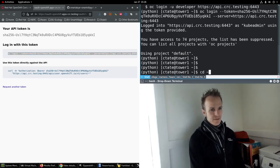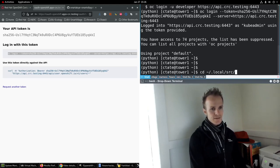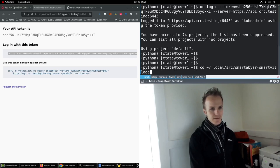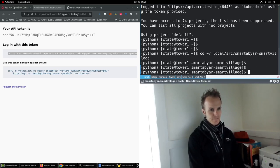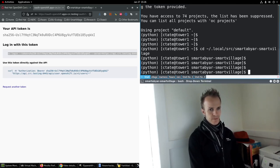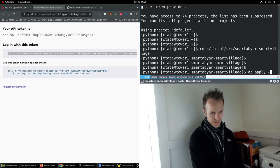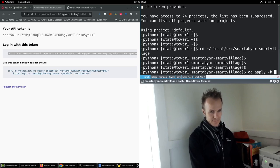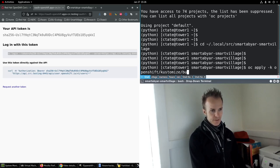Next I will go into the code, home/.local/src/smartabyar-smart-village, and we will run OC apply -k for customize OpenShift, customize, bundles, SSO, base.